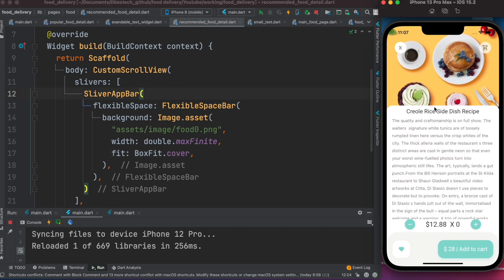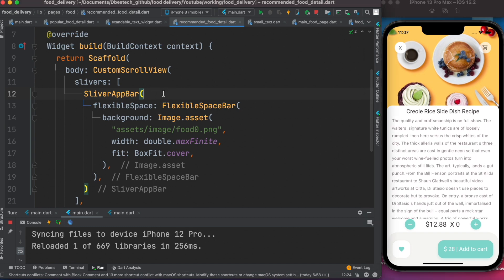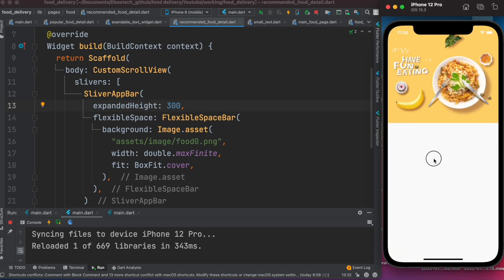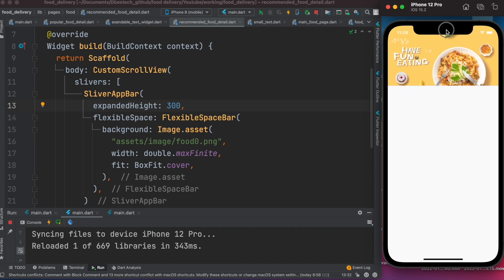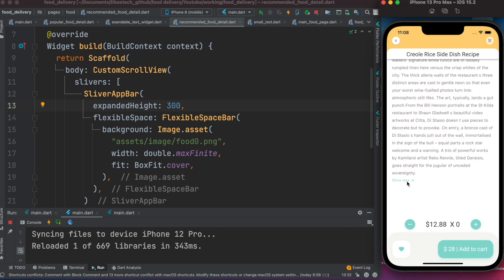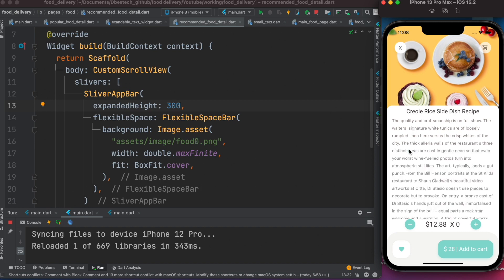We want to achieve an expandable height. There's a property called 'expandedHeight' — we'll set it to 300. Now it expands up to 300 and we can already see it can be squeezed or scrolled. To get the full effect we need more slivers in this slivers list so they all scroll together.